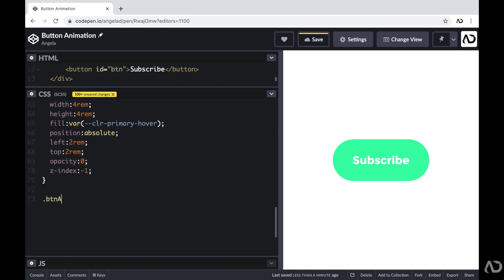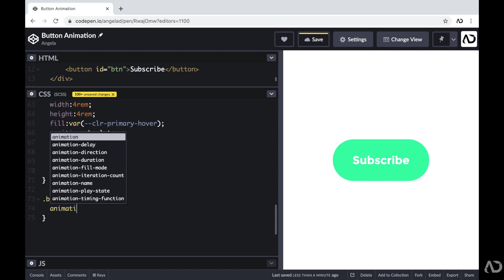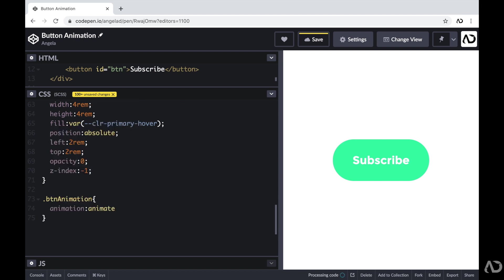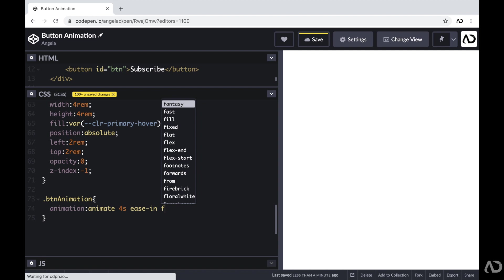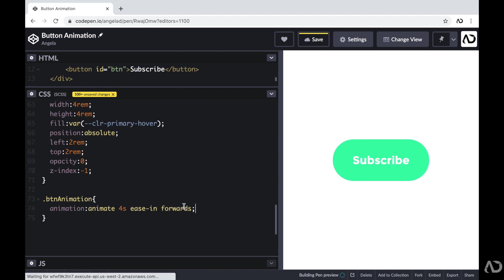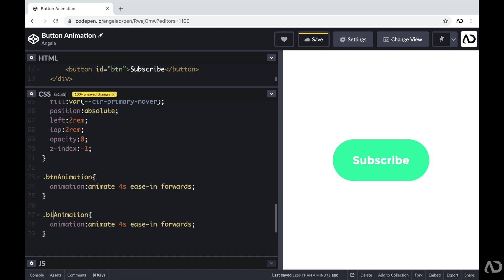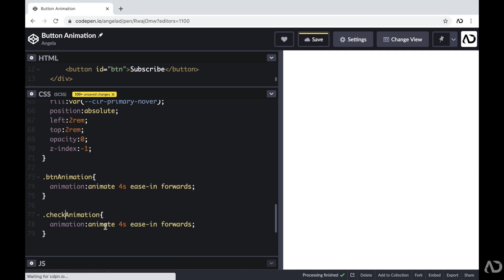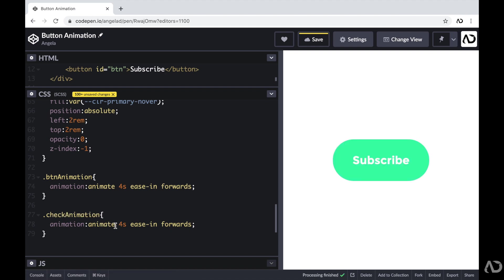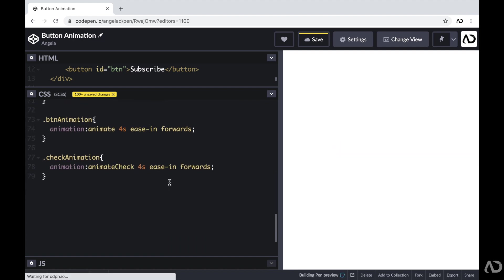Then beneath this, I'm going to create the classes that we referenced in our JavaScript: one called button animation and another called check animation. For the button animation class, I'm going to reference it and call the animation animate. For the check animation class, I'm going to call it animate check, and it will follow the same exact protocol.